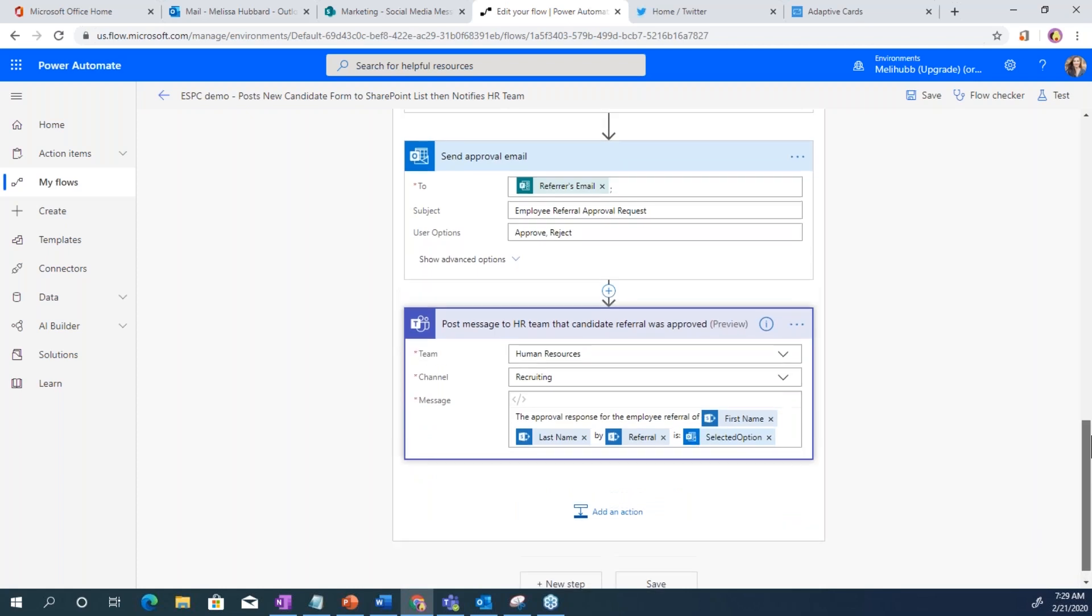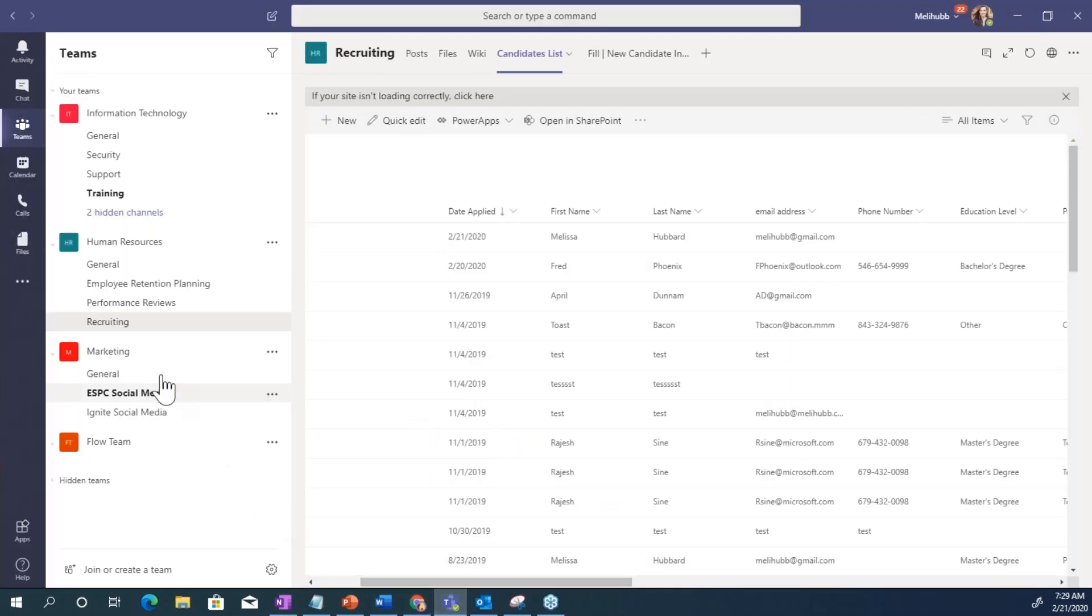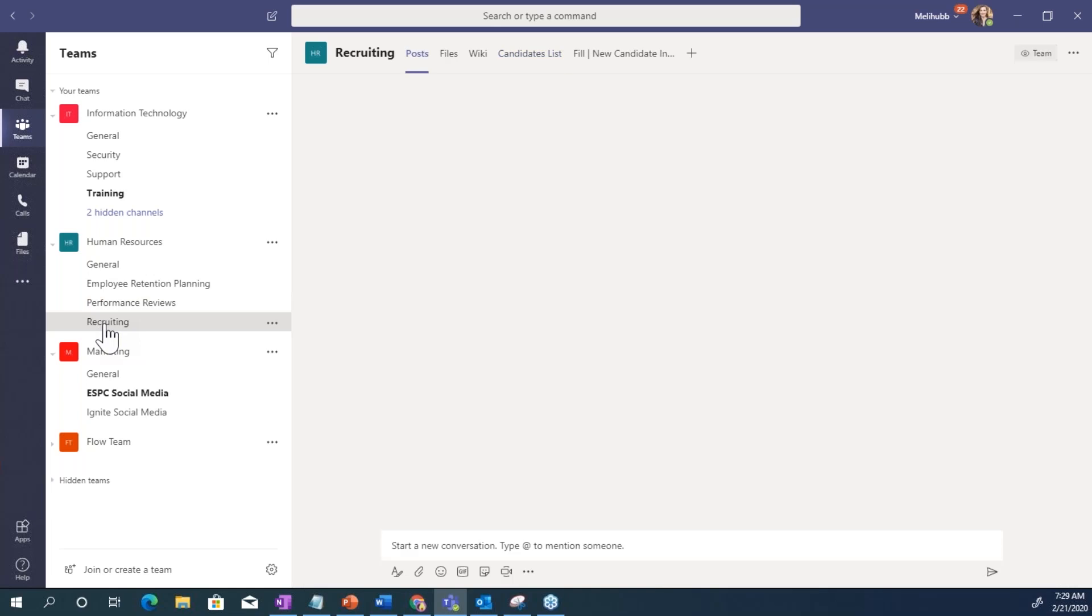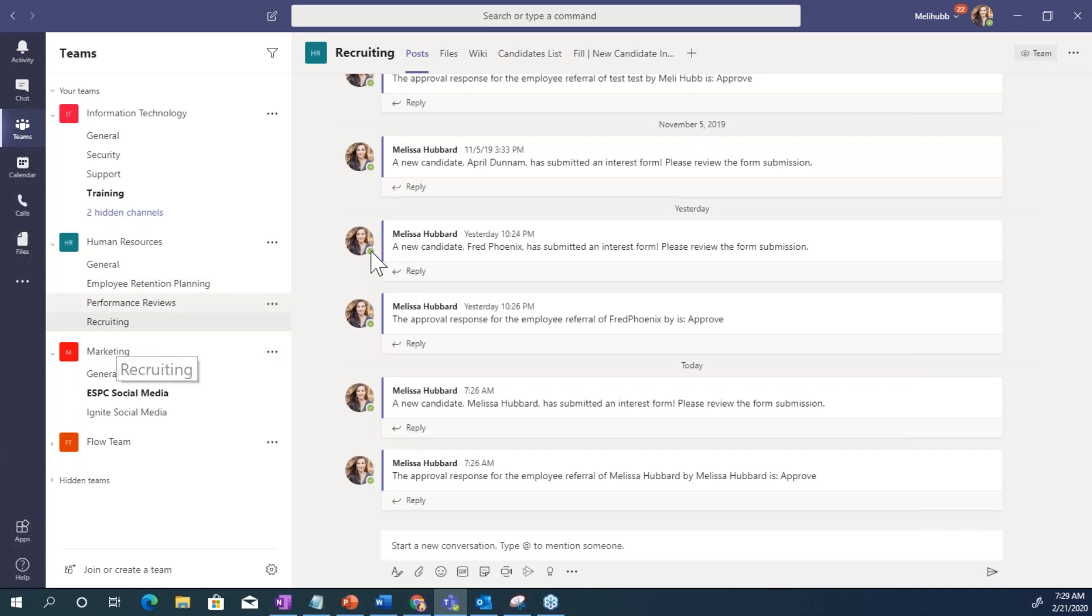So I just like to show this because I feel like you can see we're in Teams, we're working in Teams. We're probably working on recruiting, marketing things. And now we're able to monitor these new submissions right from within Teams.